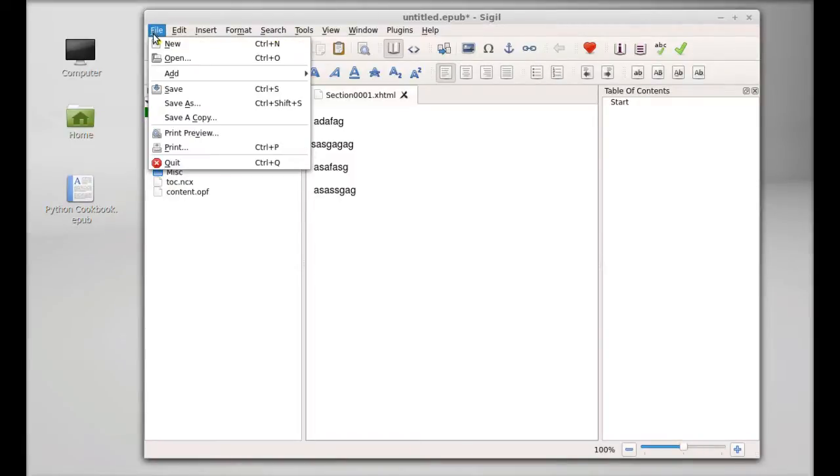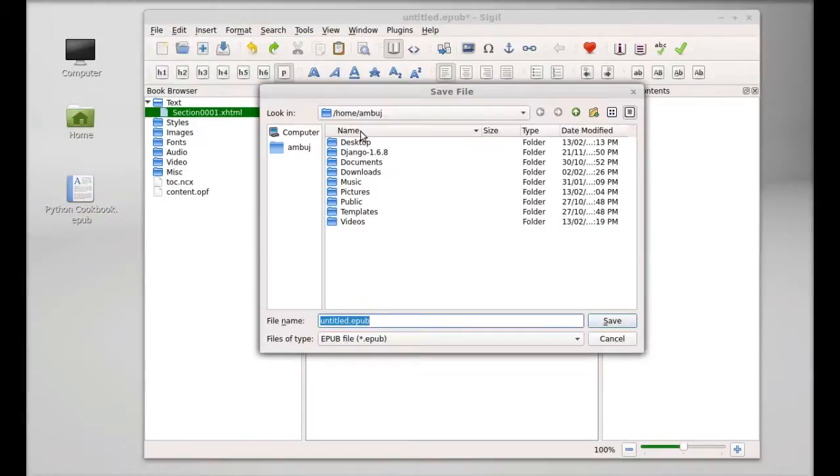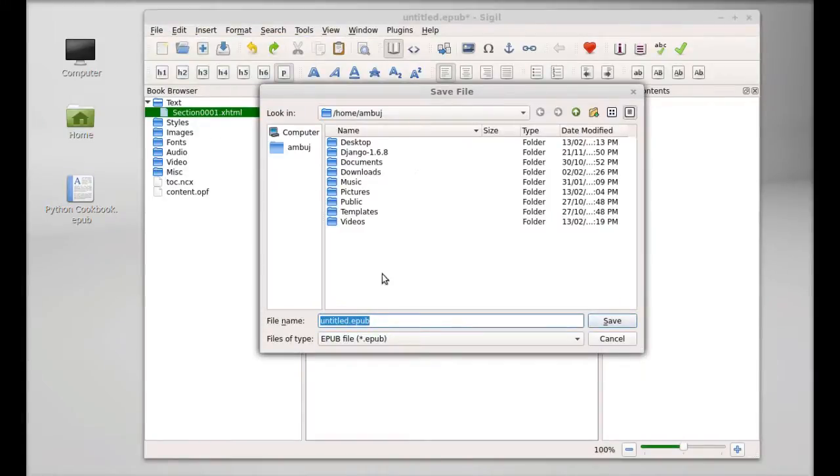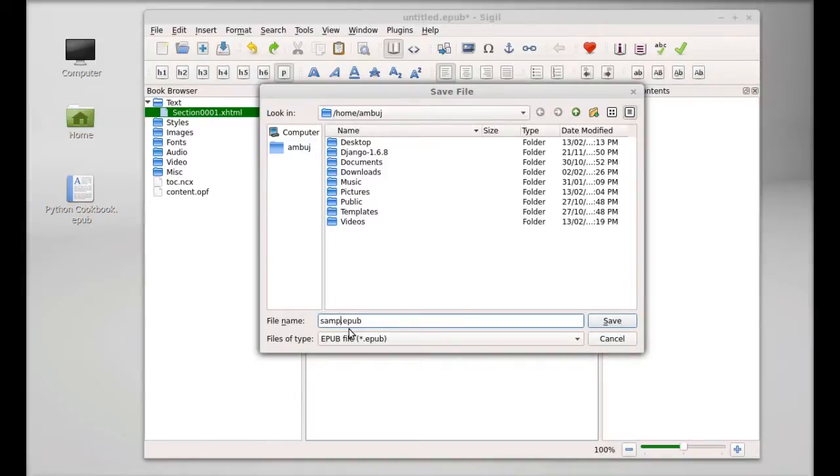By default it's untitled. Just name it as sample.epub to the desktop and save it. Now you can see the sample.epub file is created.